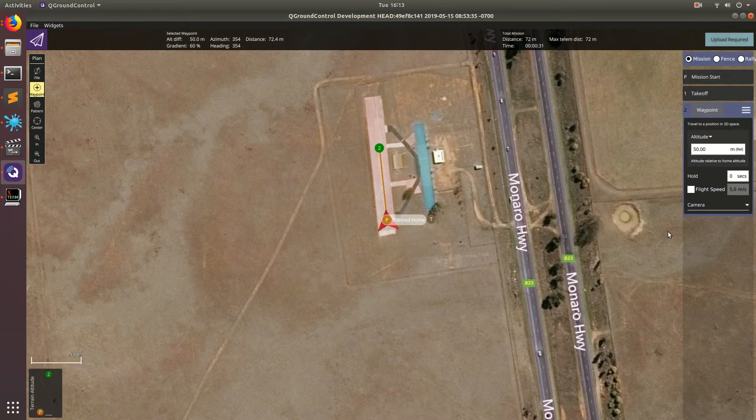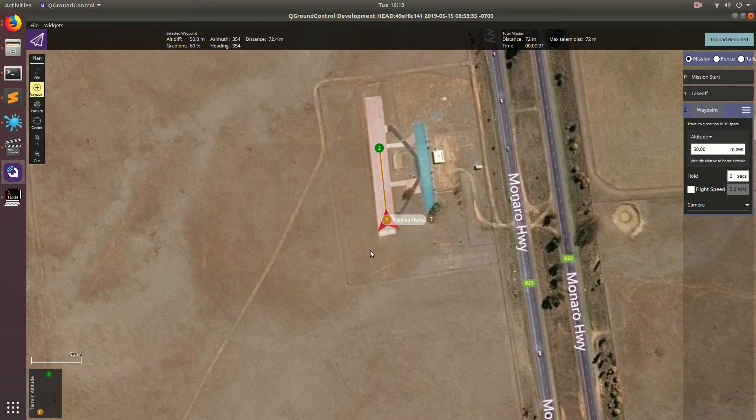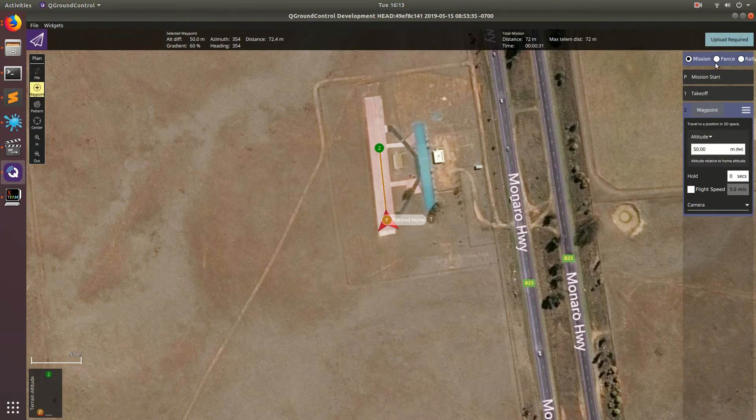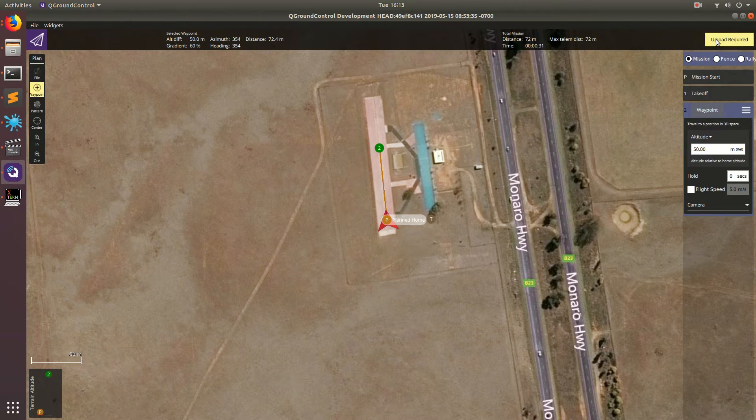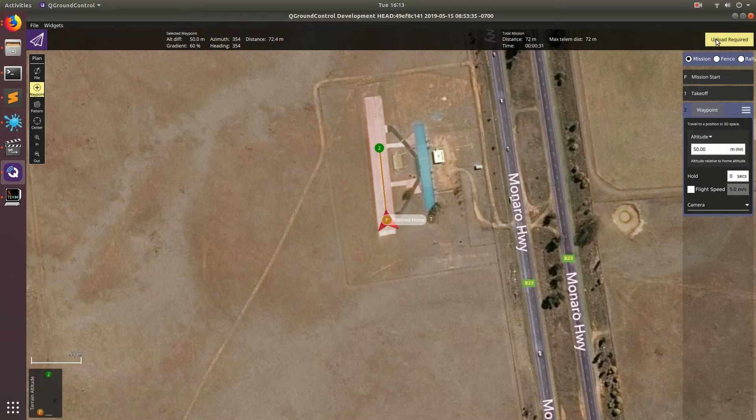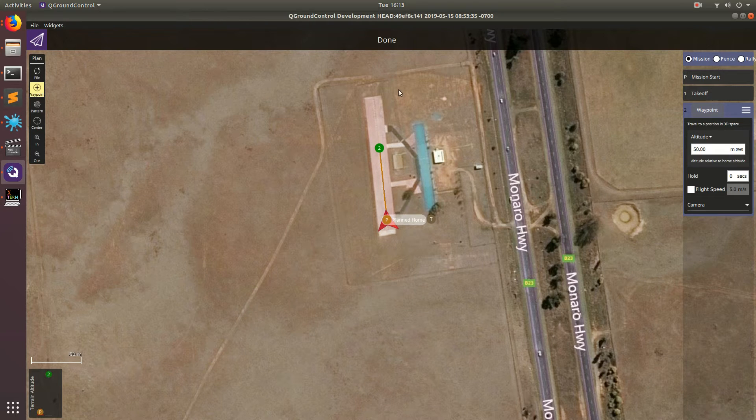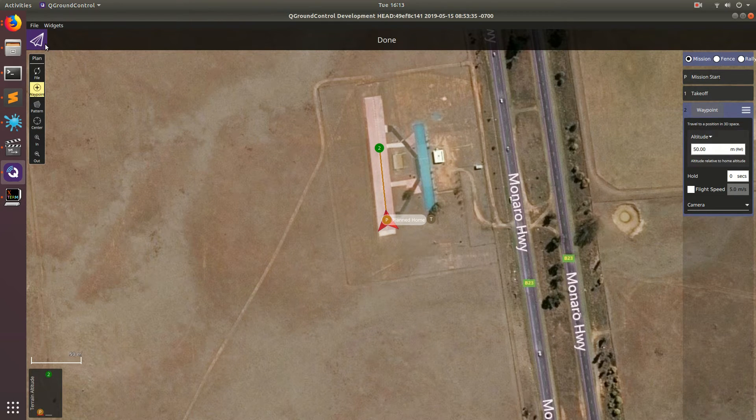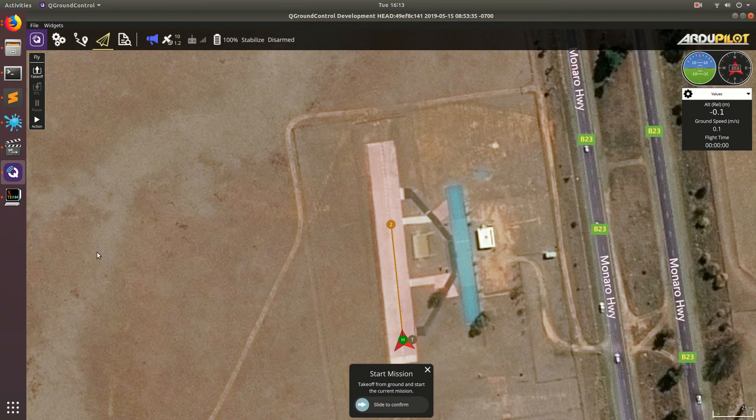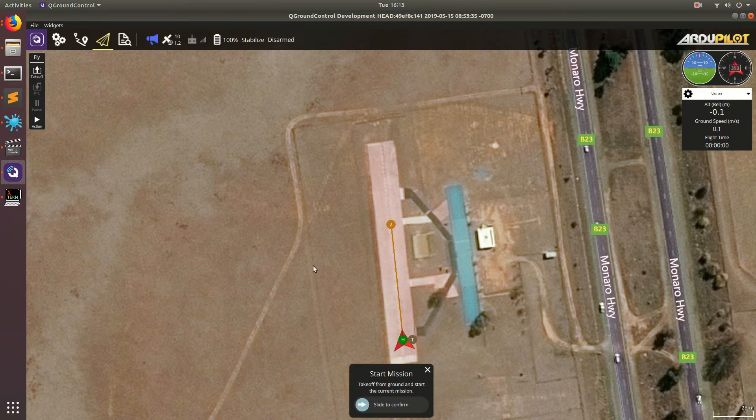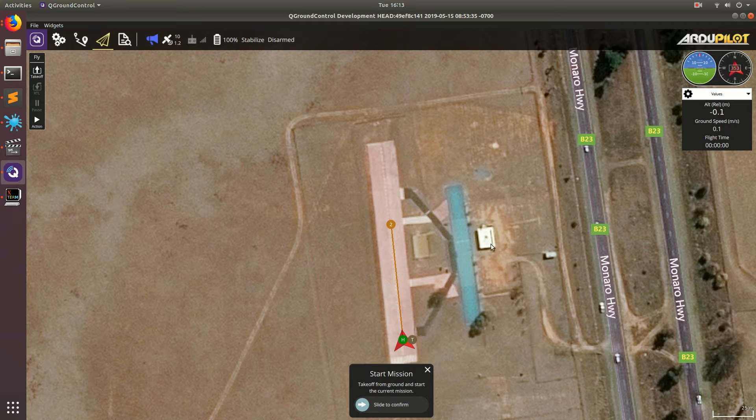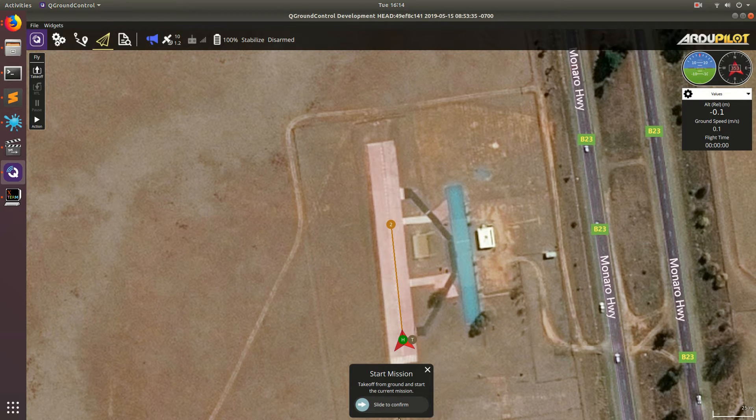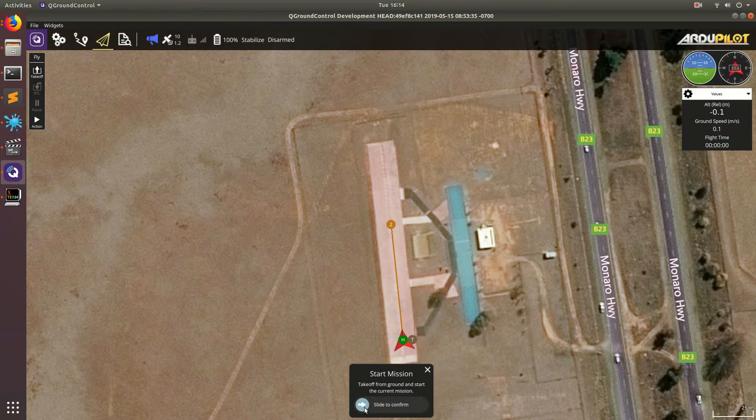Now that we've made this really simple mission, basically take off and go forward, we're going to upload this to the drone. Done. Cool. So now we go back to our flight status and go ahead and fly the mission.